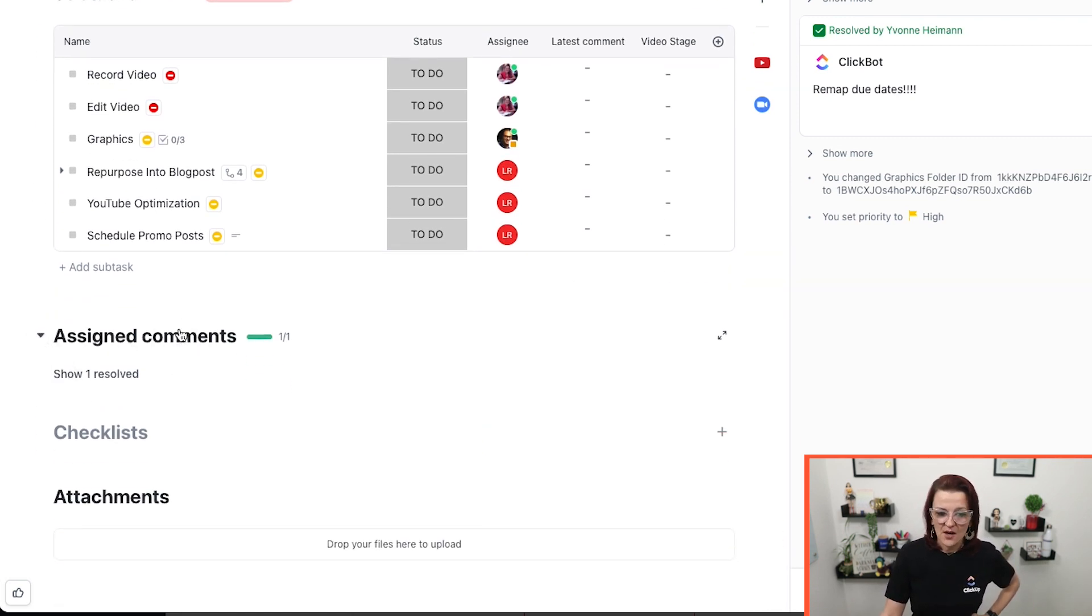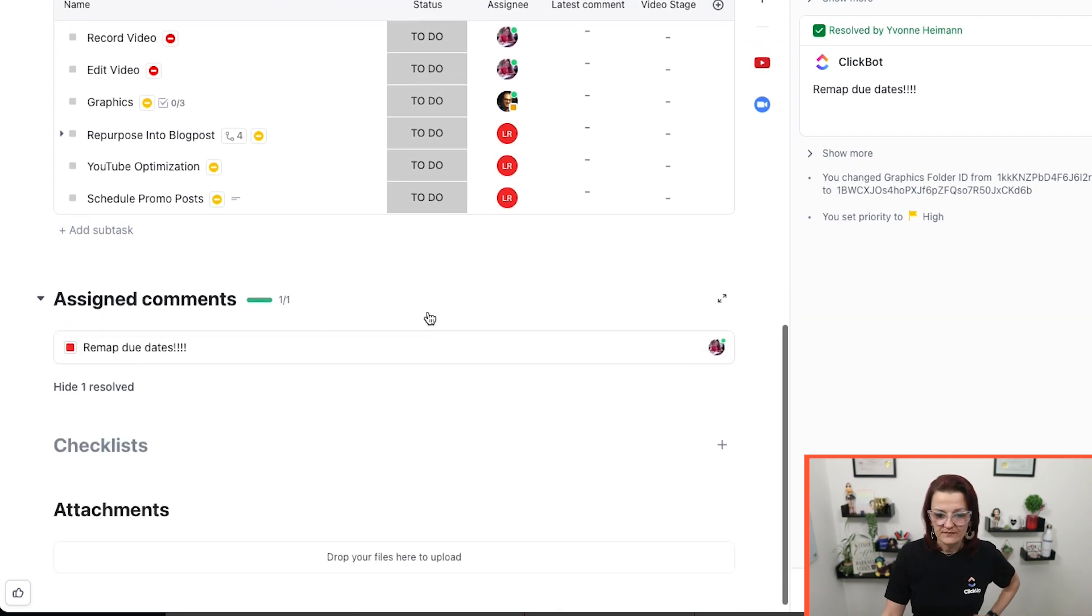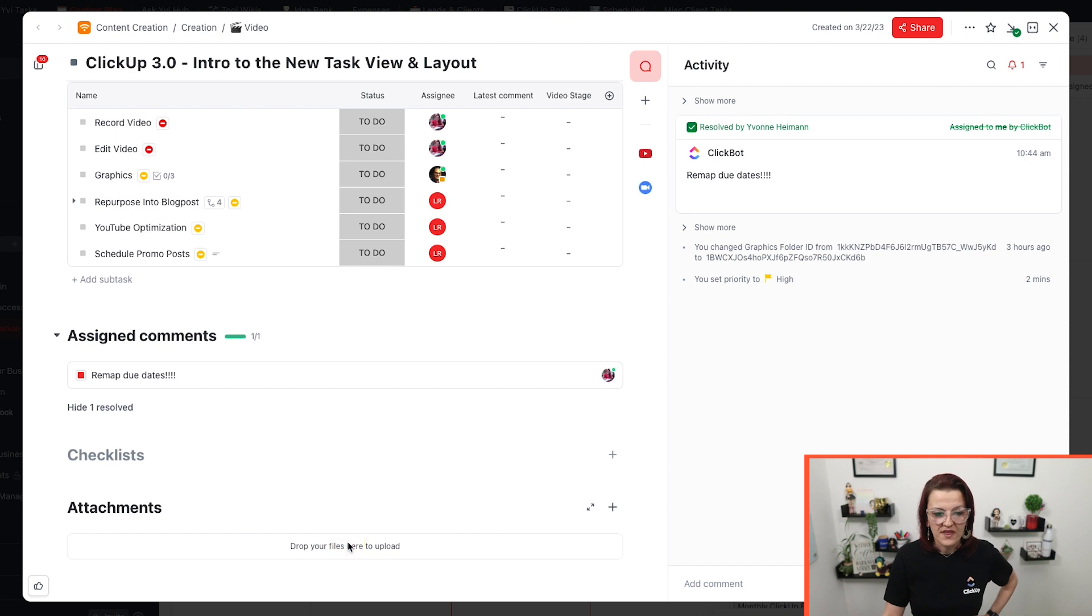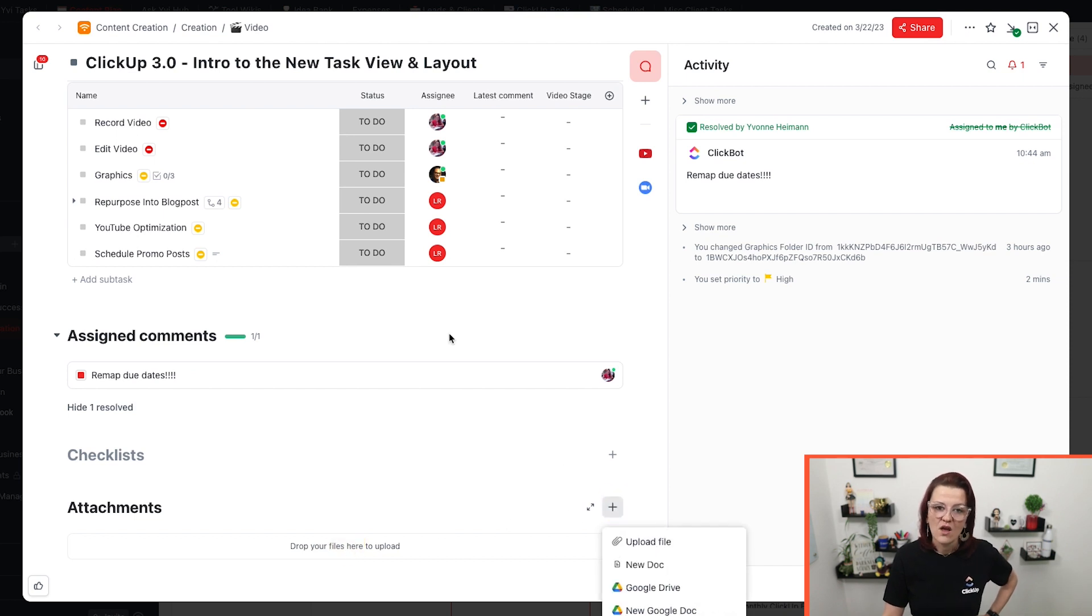We got our assigned comments below, same thing, being handled just like it did before. One of the things that I have to say though, when going into the attachments, let's just upload something.